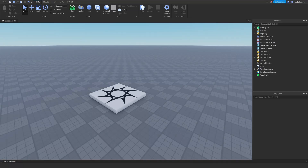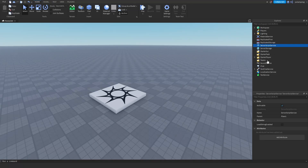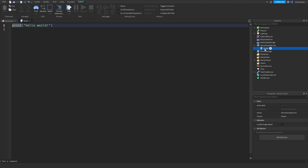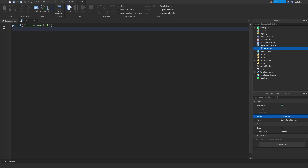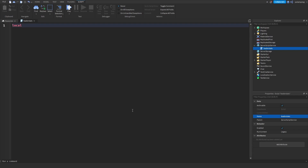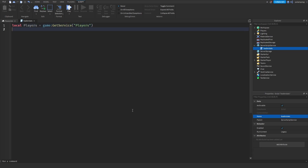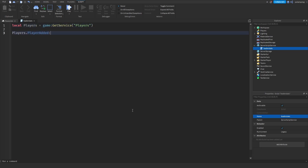So the first thing we need is to create our leader stats. I'm going to add a script to Server Script Service and I'm going to call it leader stats. Inside this script, I'm going to get players service. So local players is equal to game:GetService('Players'). And then players.PlayerAdded connect a function.